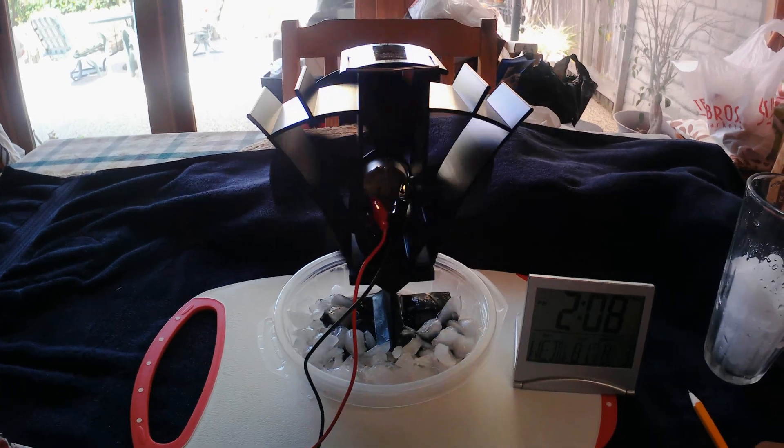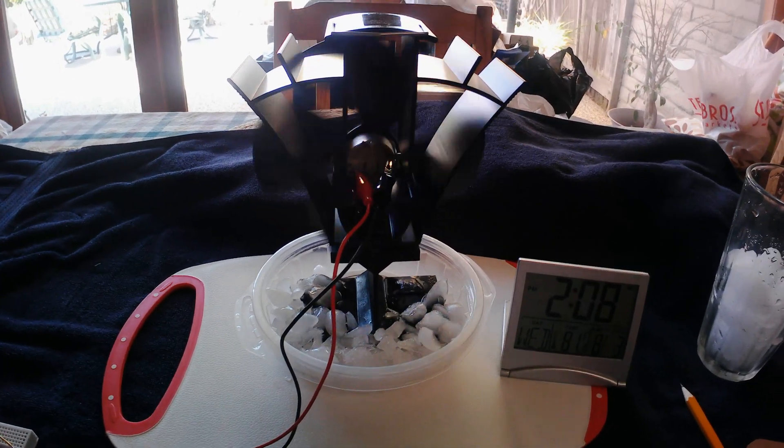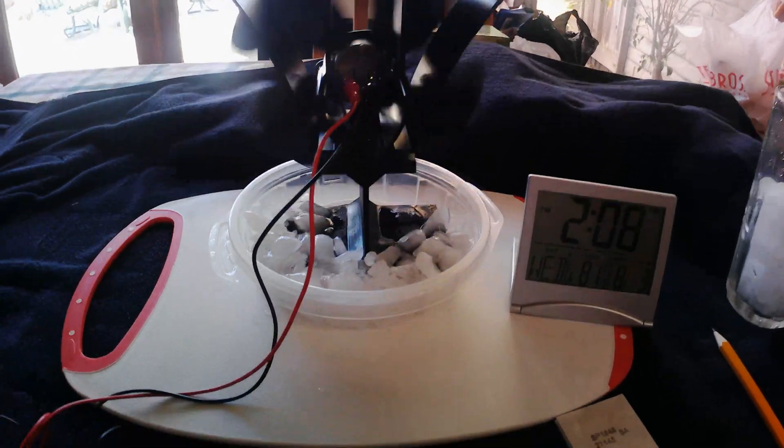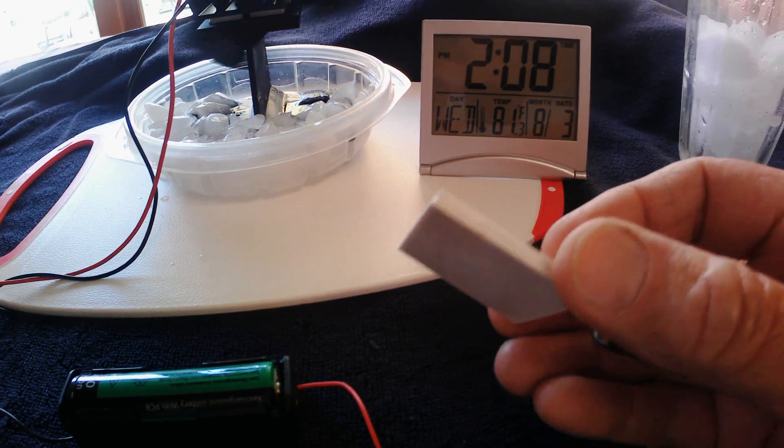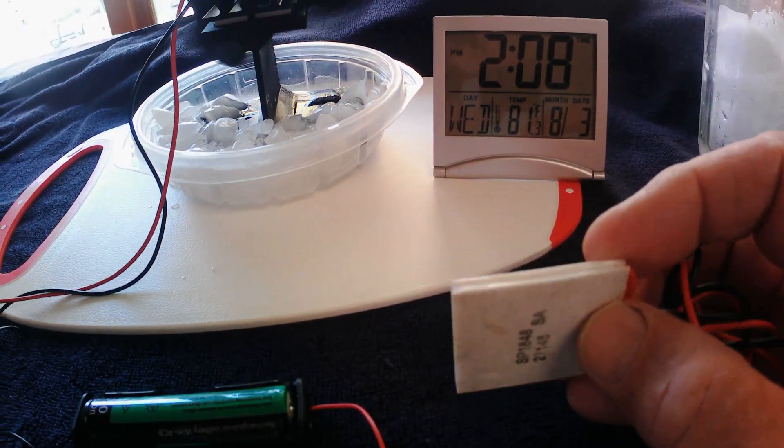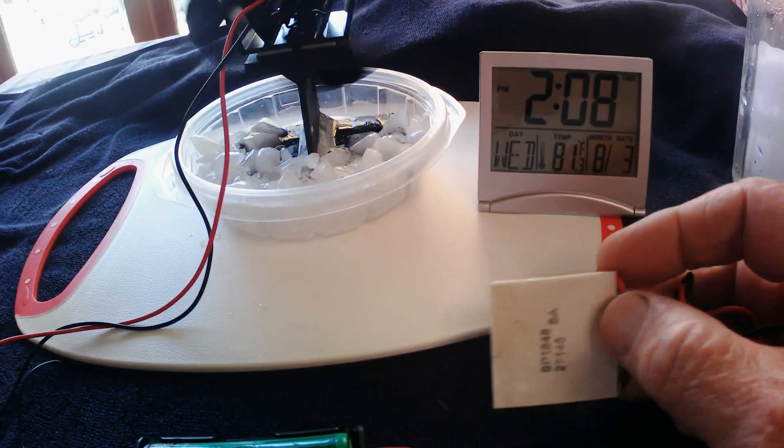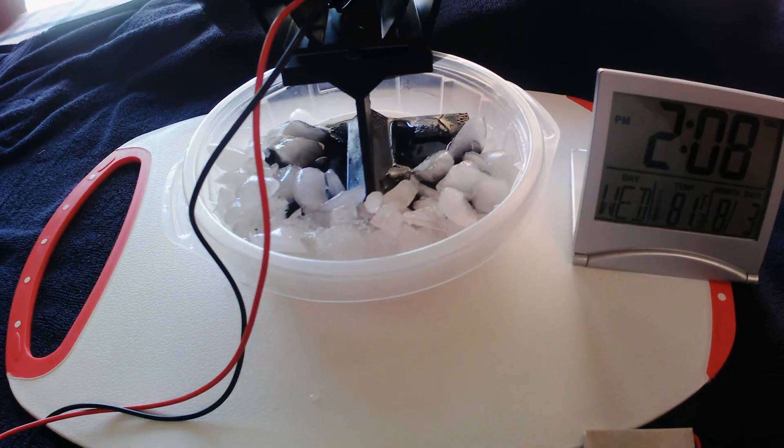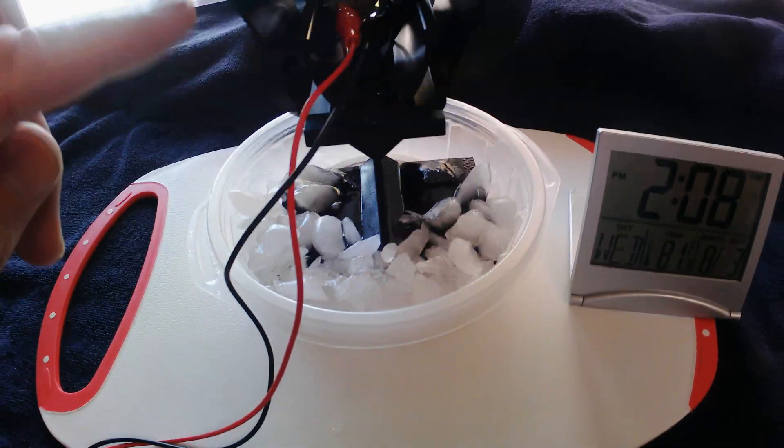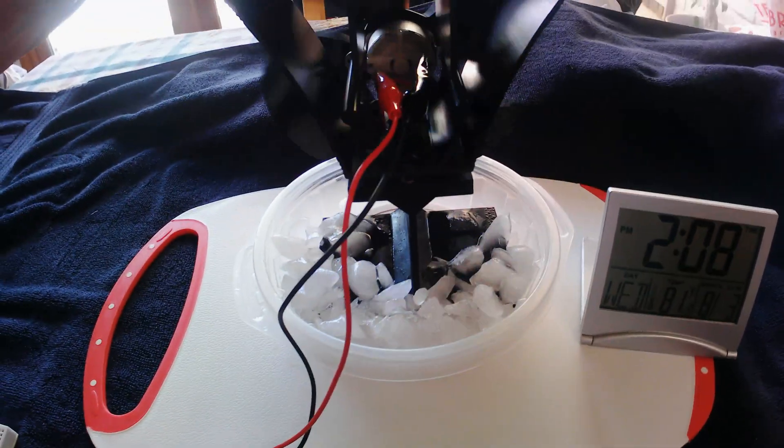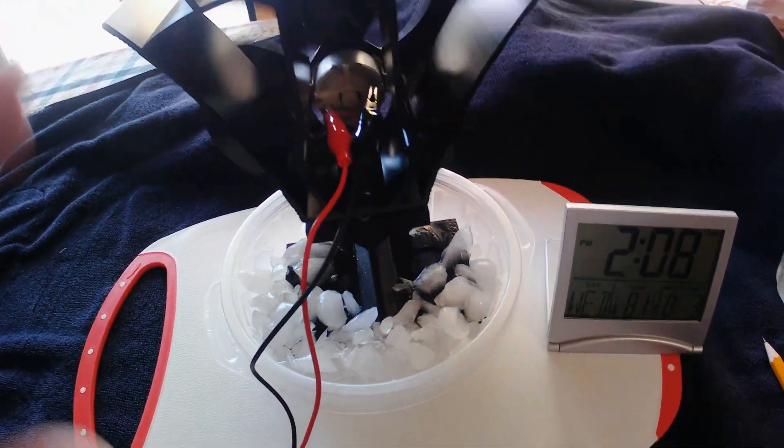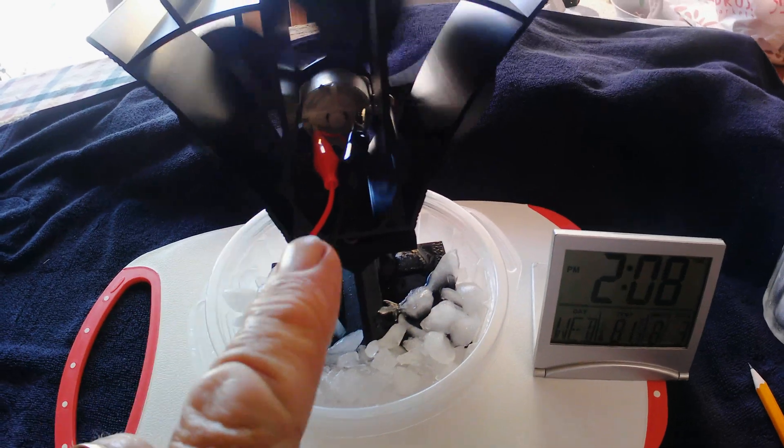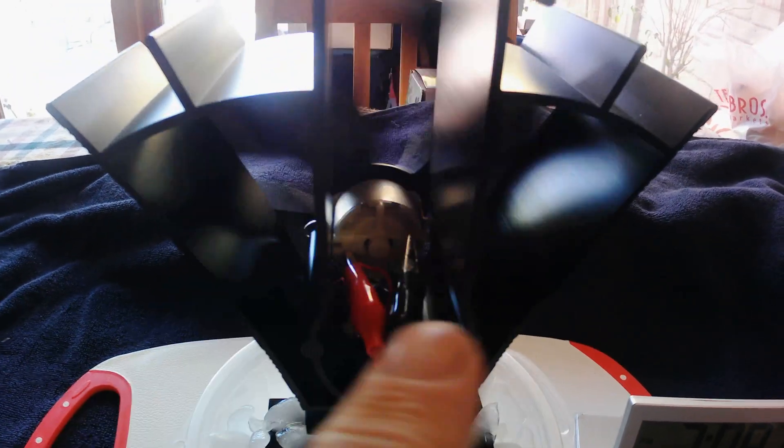I ordered one to try some experiments. It uses one of these thermal electric generators—these tiles that if you put a temperature differential between them, at least 20, 30, 40 degrees, you generate electricity. That's a little motor in there that the electricity hits and turns the fan blade.